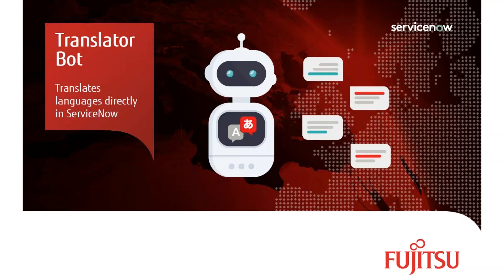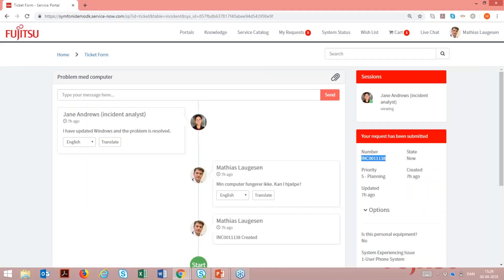The translator bot provides a suite of modules to support inter-linguistic stakeholder interaction on the ServiceNow platform. The translator bot utilizes cutting-edge machine learning capabilities to provide a state-of-the-art user experience.